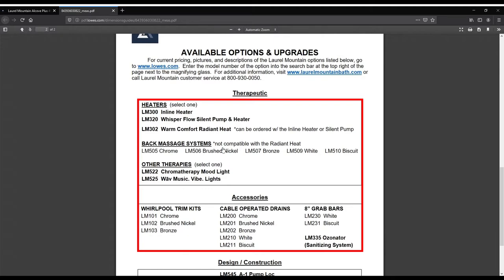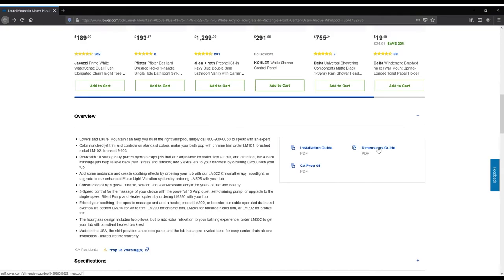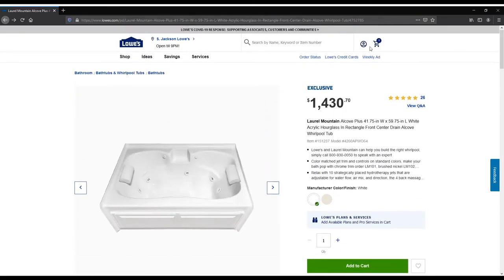For any option you are interested in or would like more information on, simply put the option's model number into the search bar found at the top of the Lowe's website.